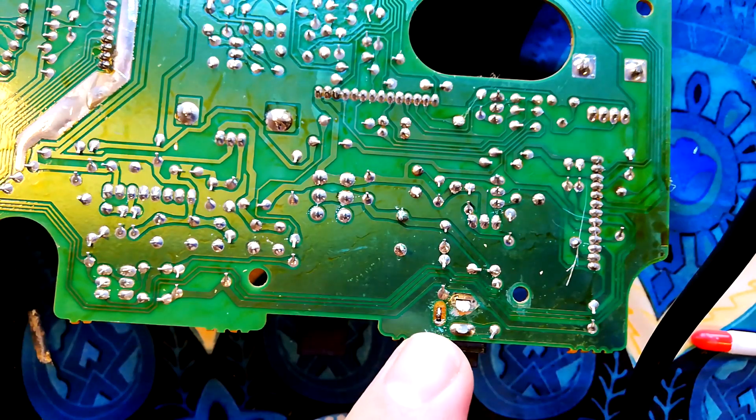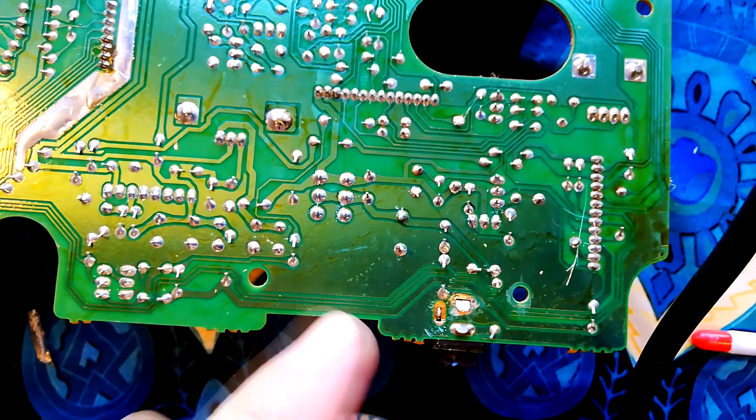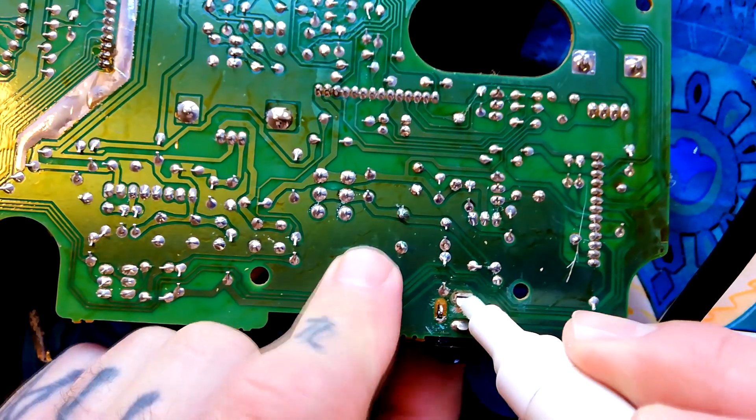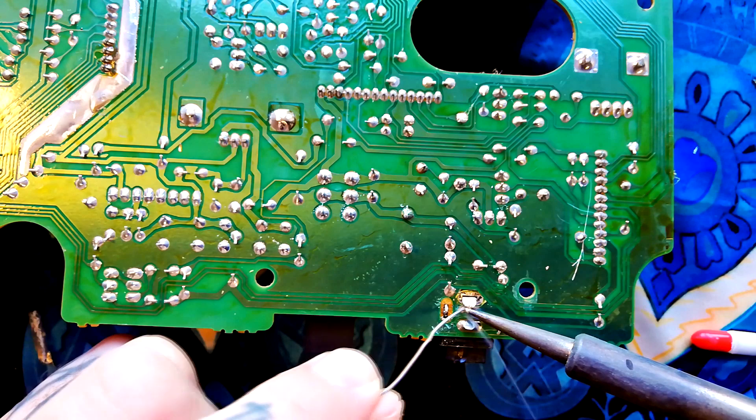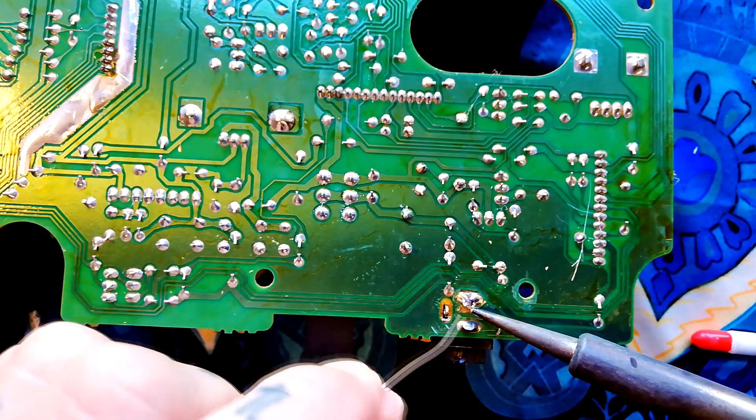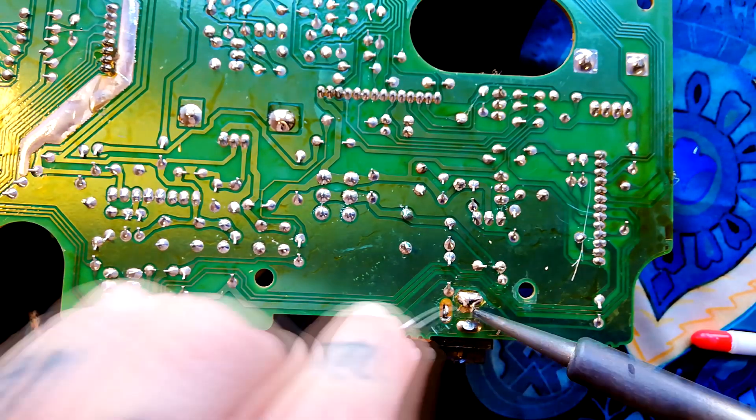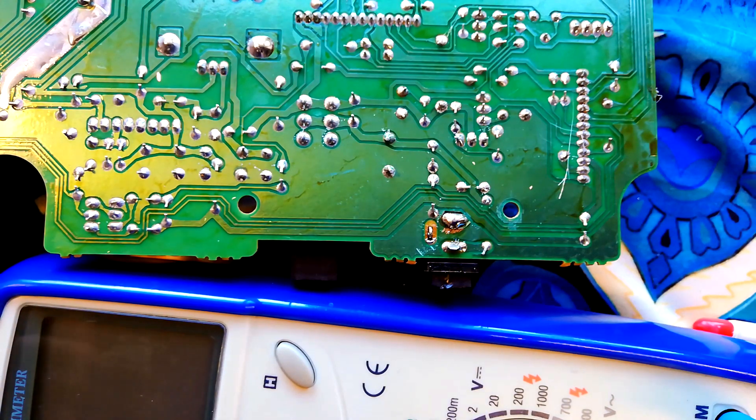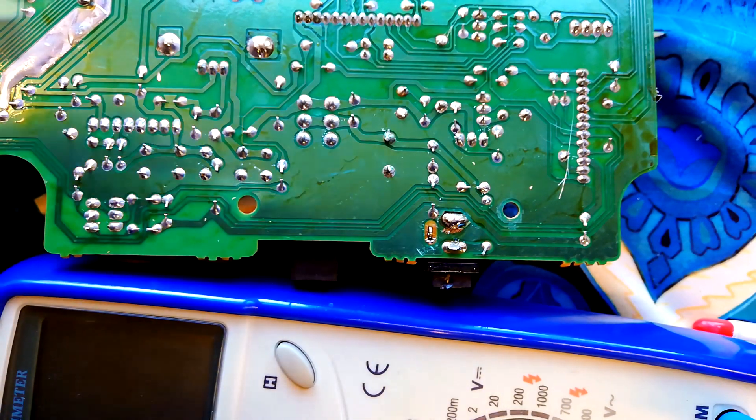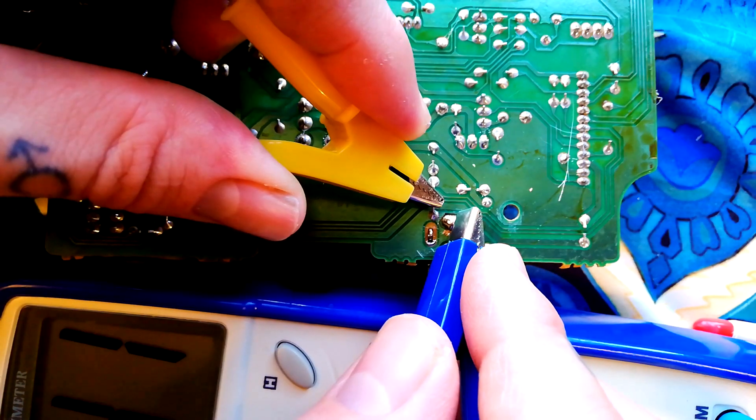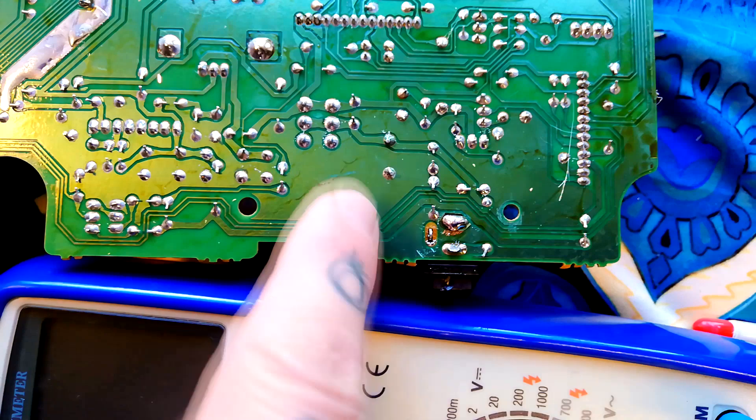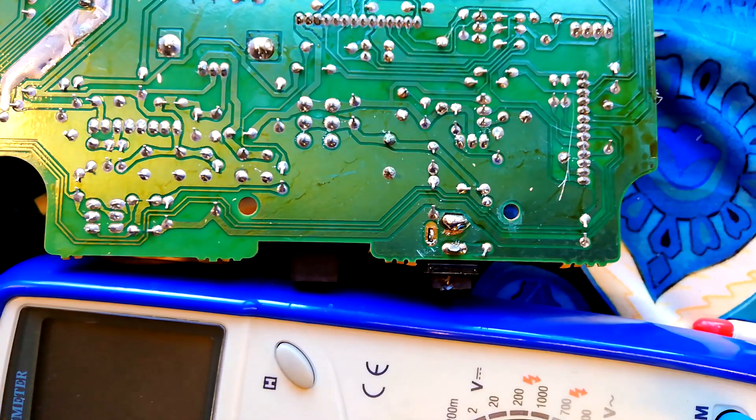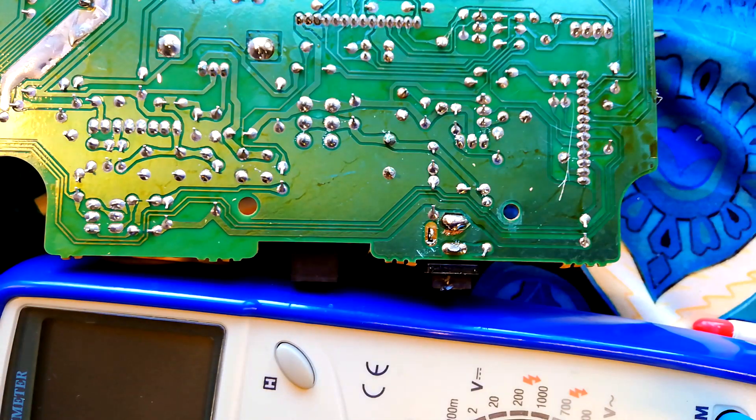If you've got solder with a rosin core, which I do, then it's not necessary to add additional rosin, but I'm going to in this case. If you're ever in doubt about whether a joint you've made is good, you can use the diode tester to make sure that there is an electrical connection between these points. It's not perfect work but it's done the trick.